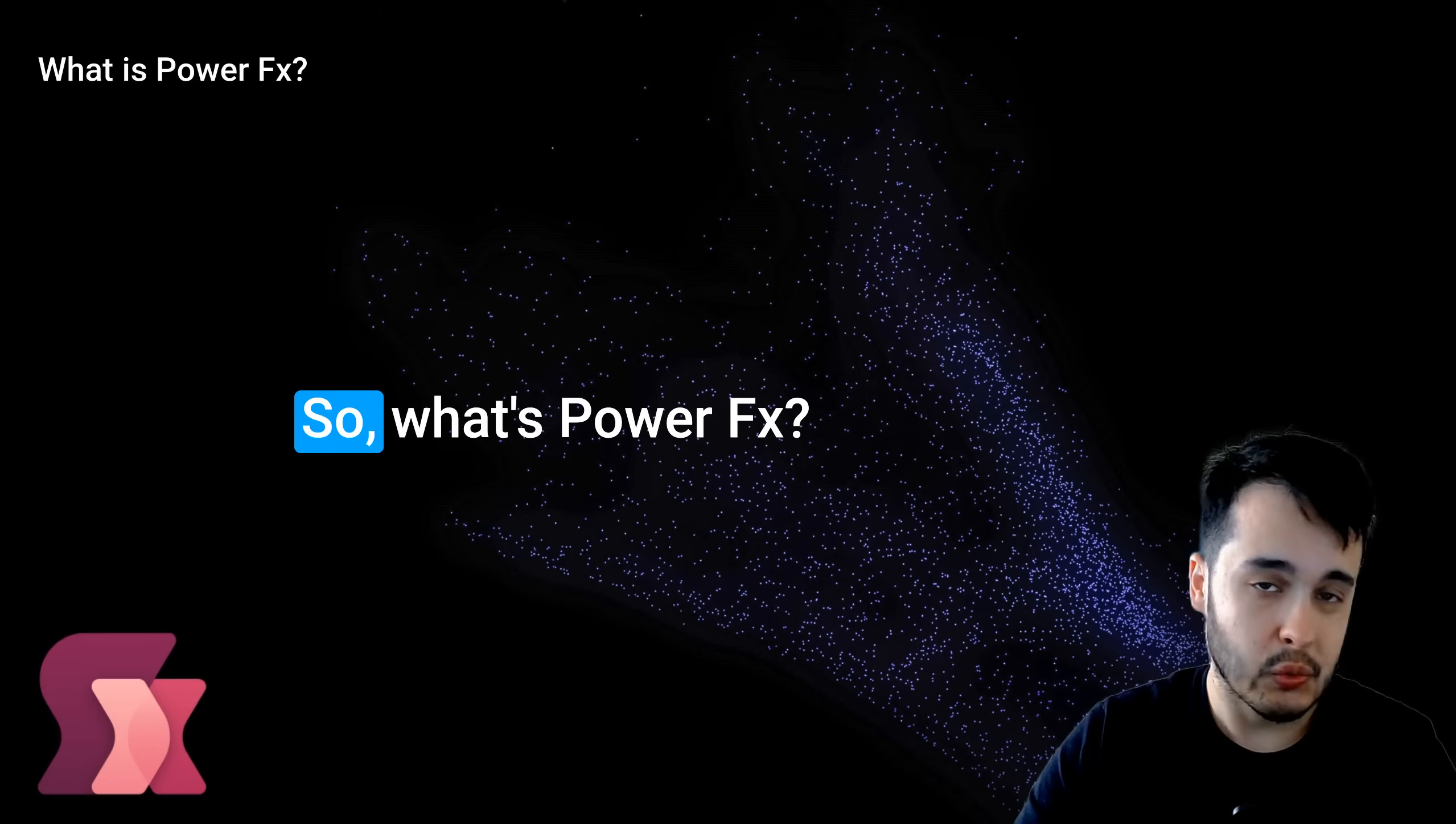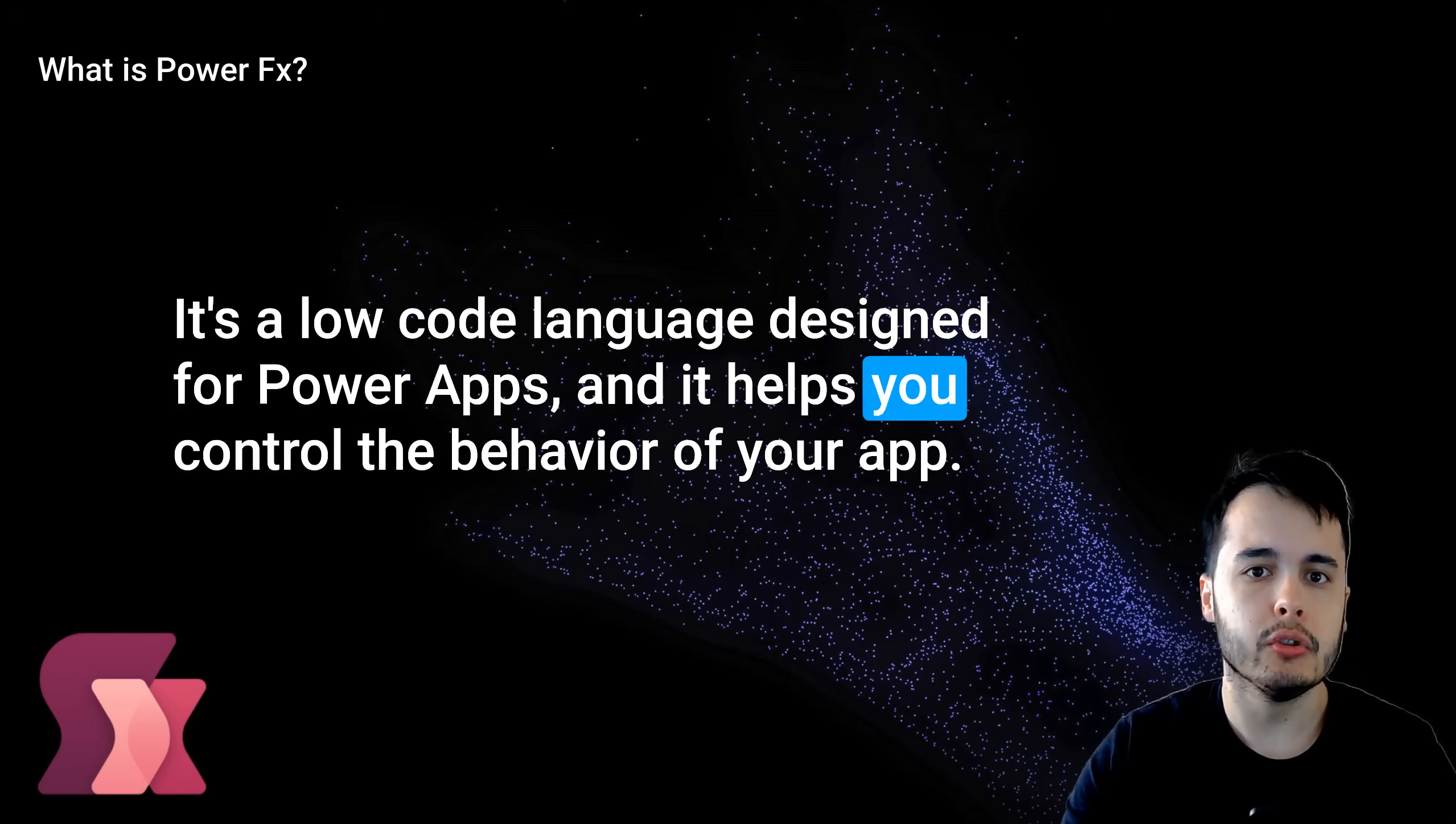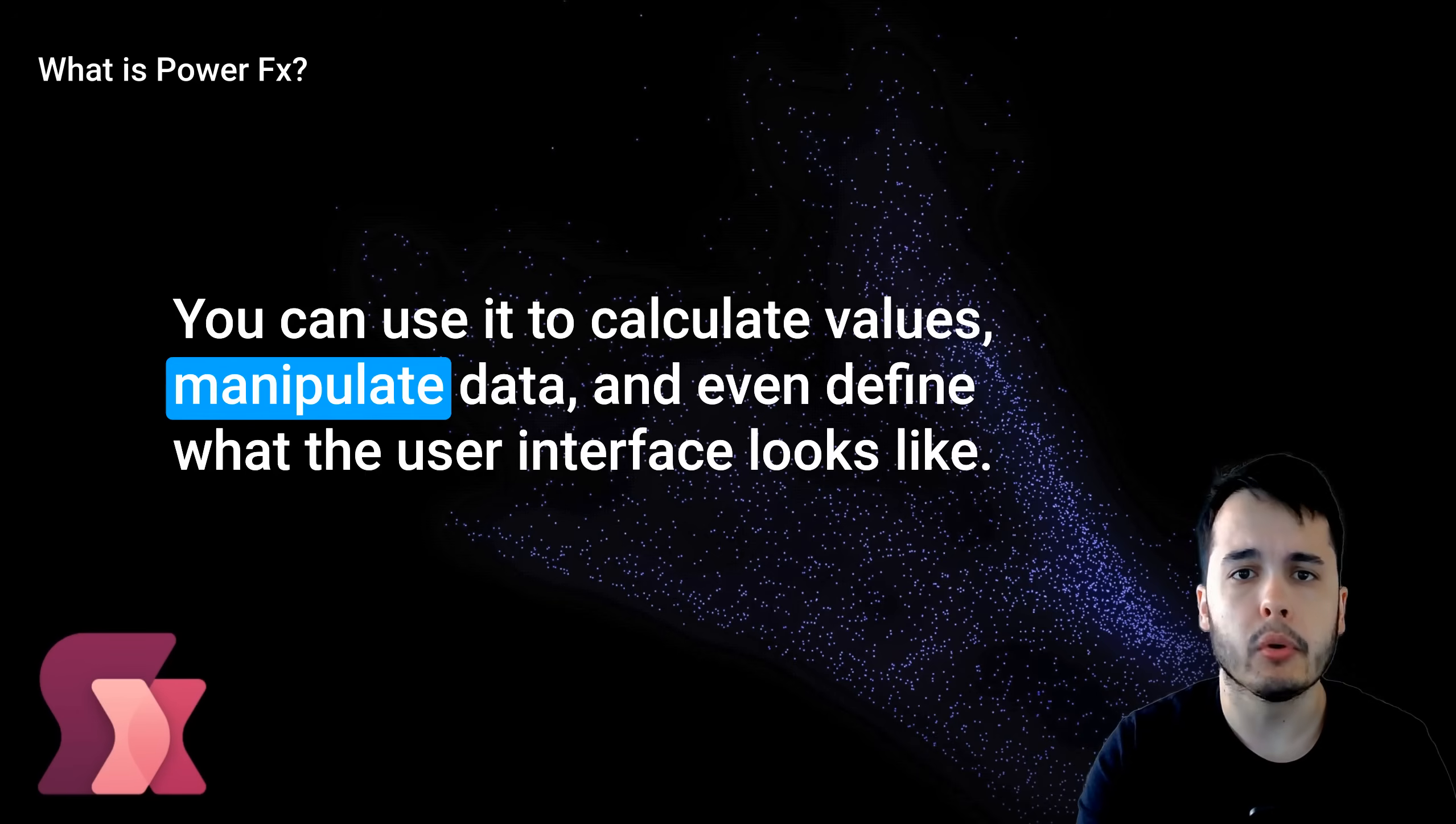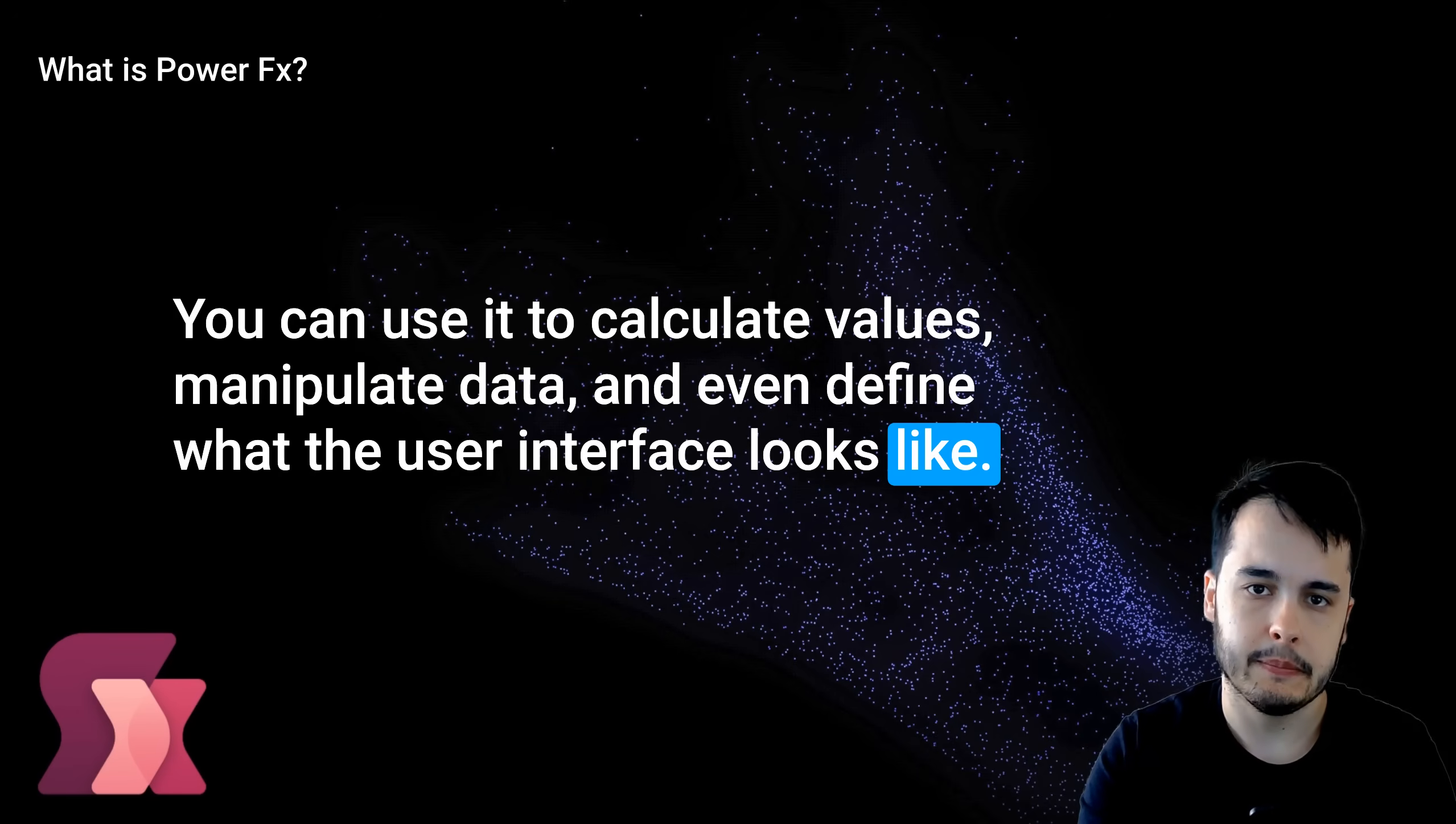So what's PowerFX? It's a low-code language designed for PowerApps, and it helps you control the behavior of your app. You can use it to calculate values, manipulate data, and even define what the user interface looks like.